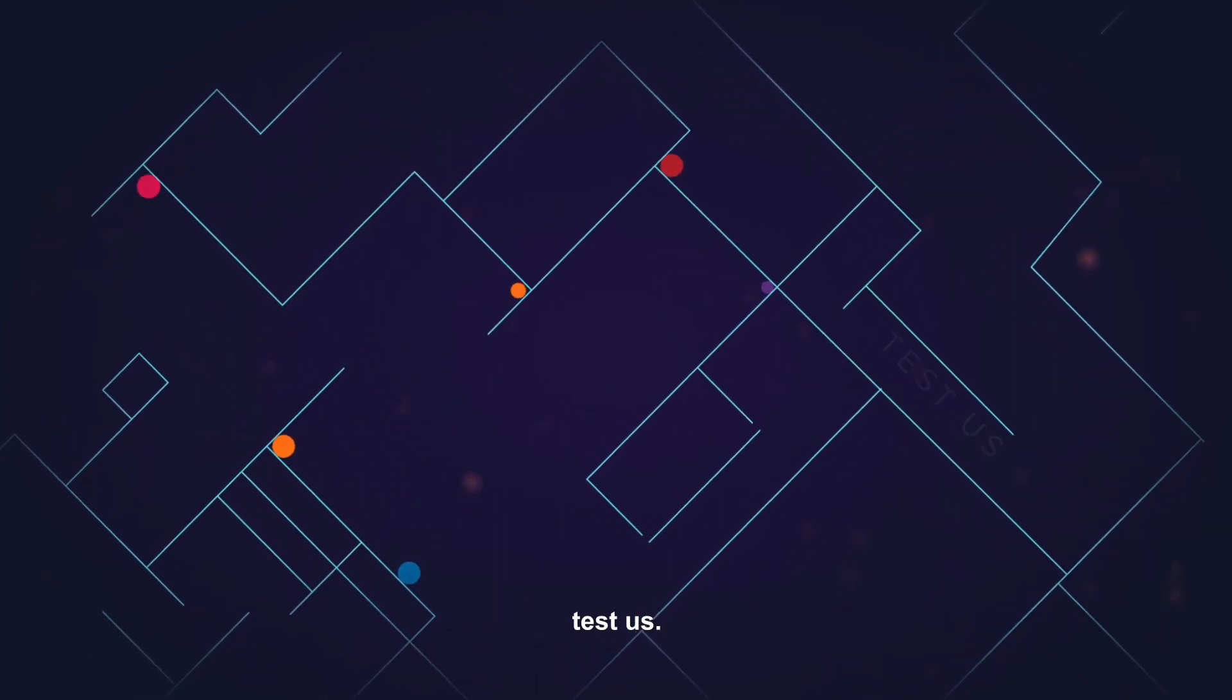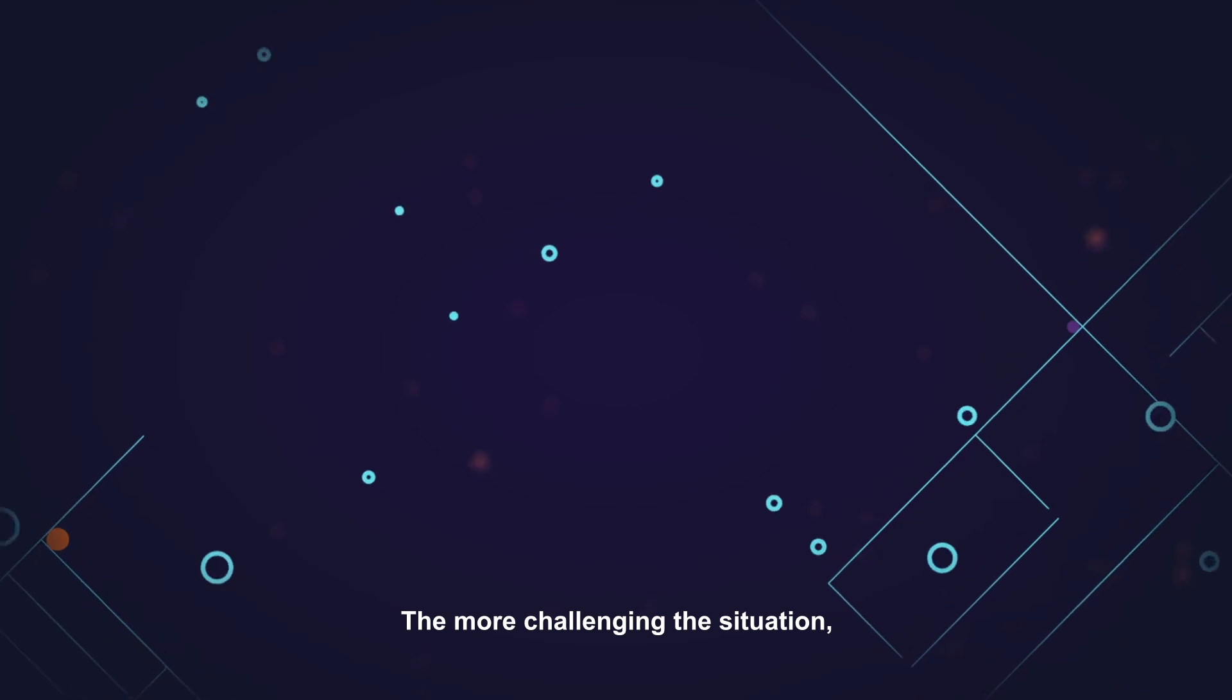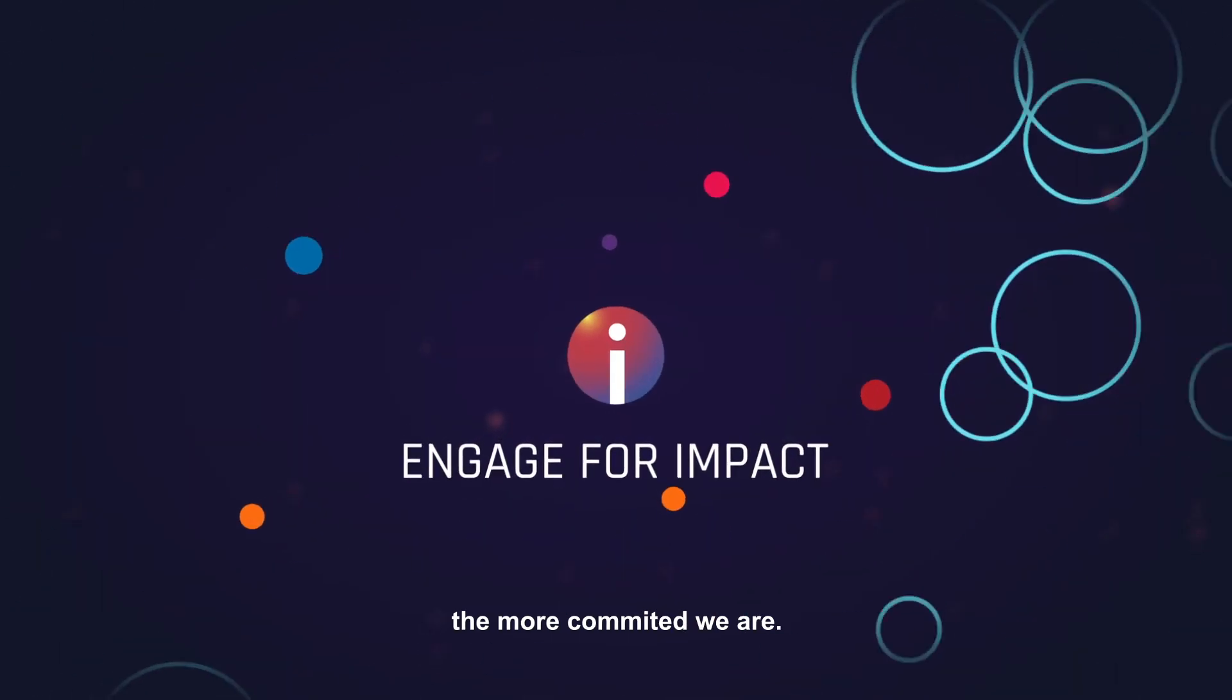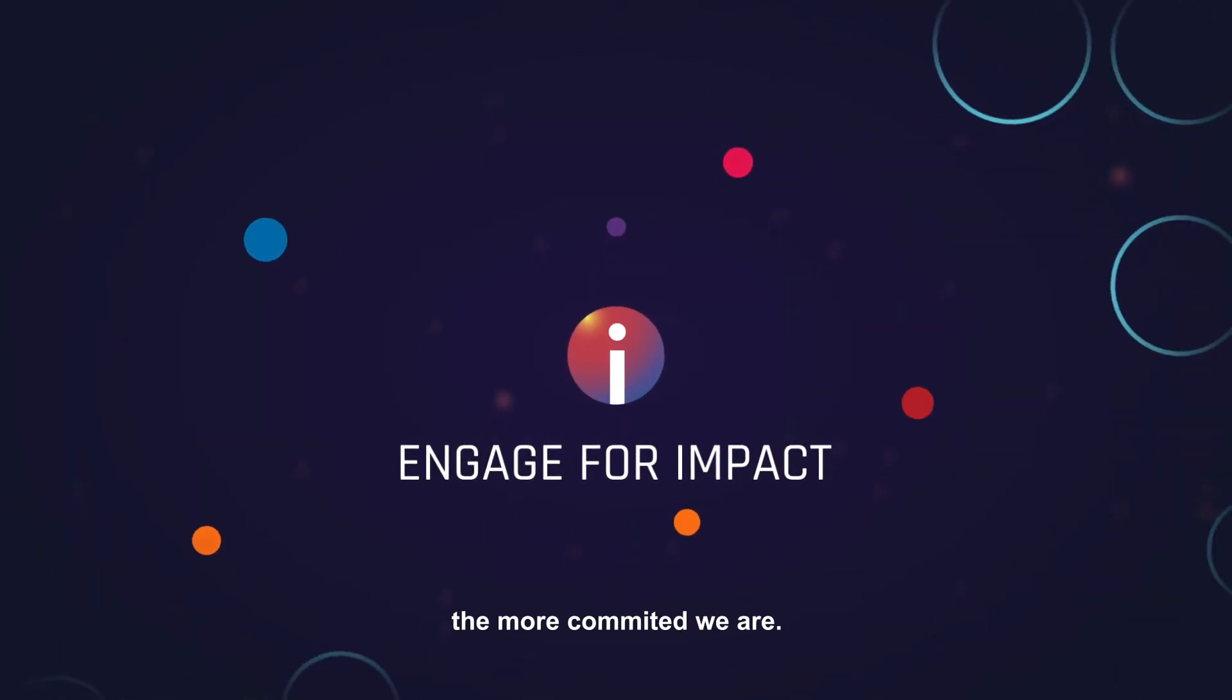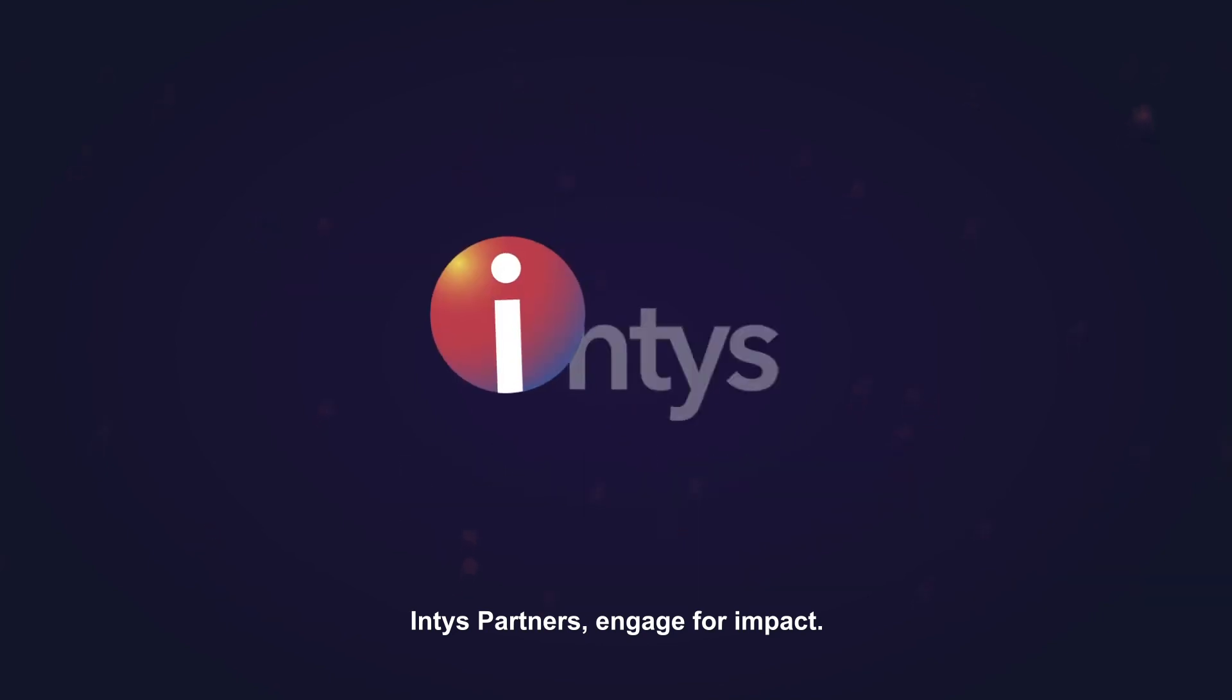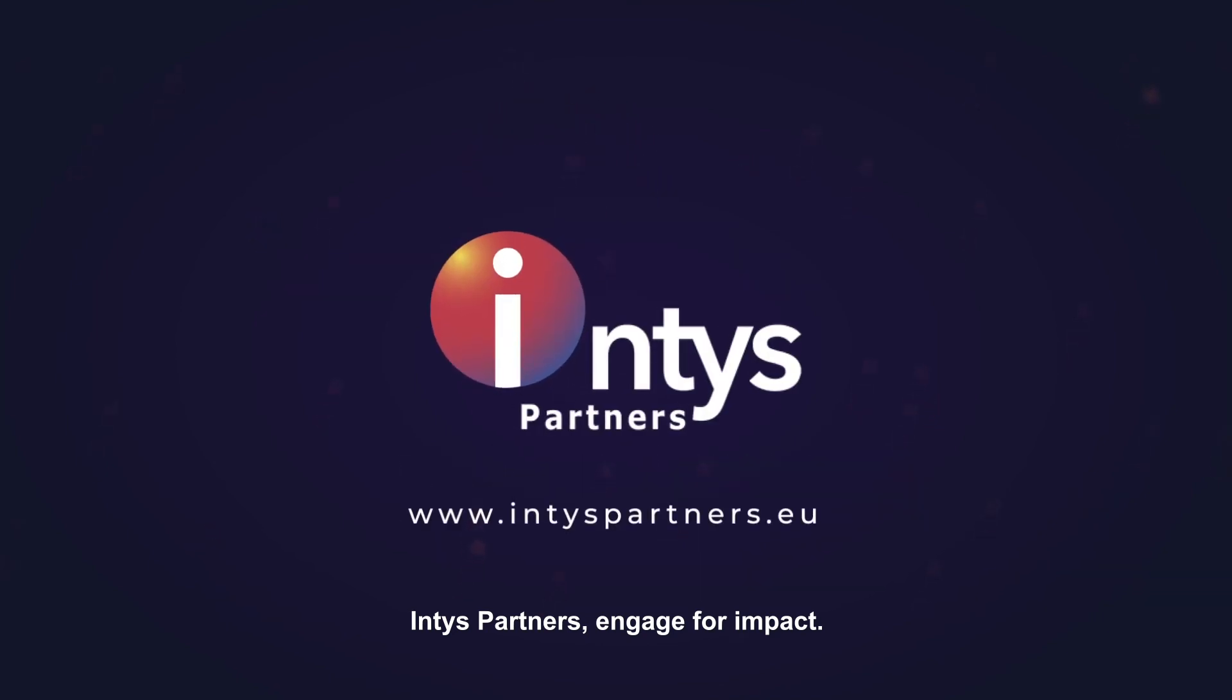So, test us. The more challenging the situation, the more committed we are. Intis Partners, engage for impact.